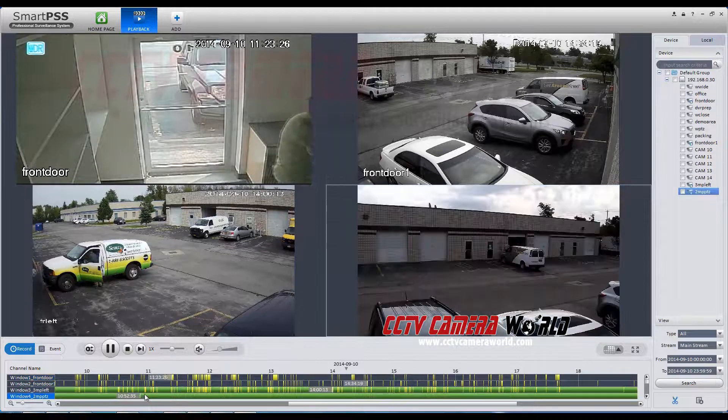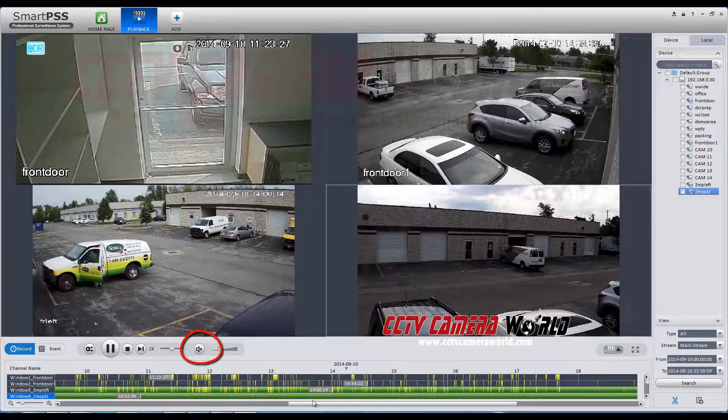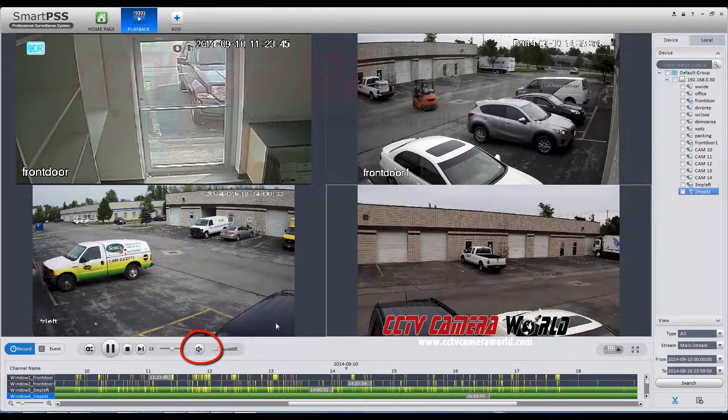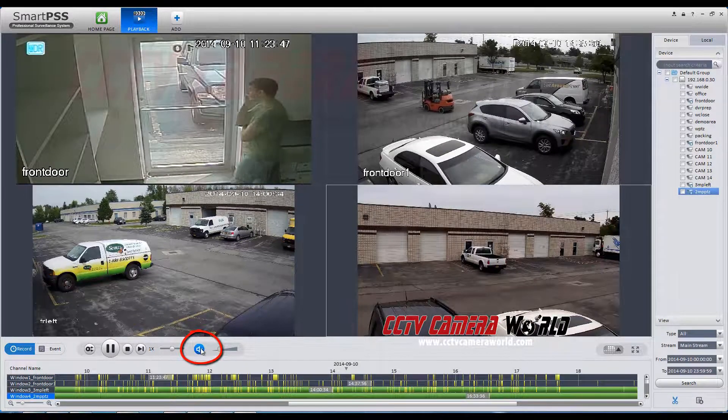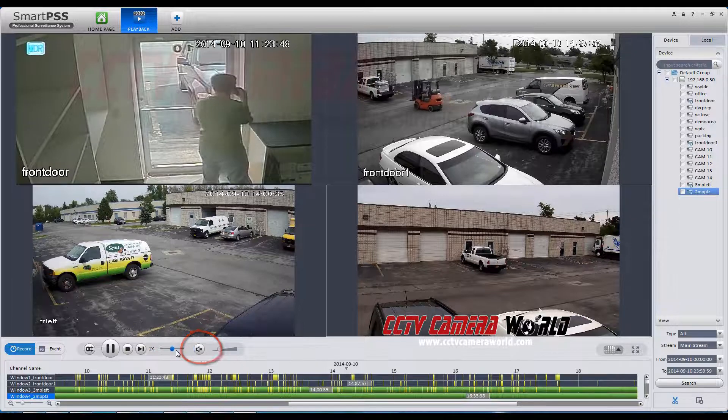If your cameras have audio, you can adjust the volume here or mute by clicking the speaker icon.